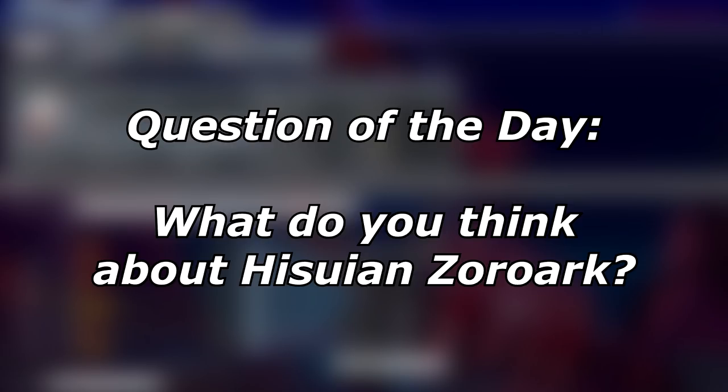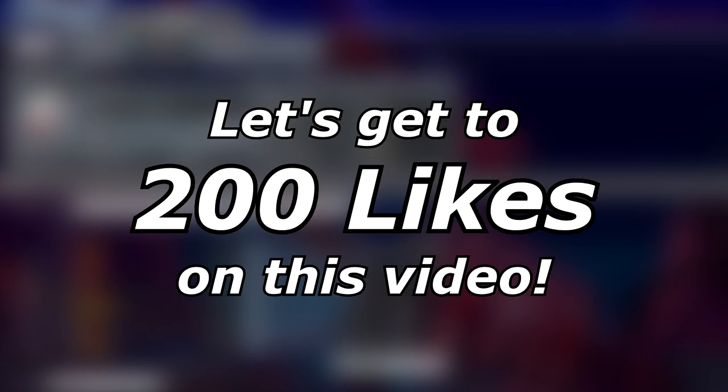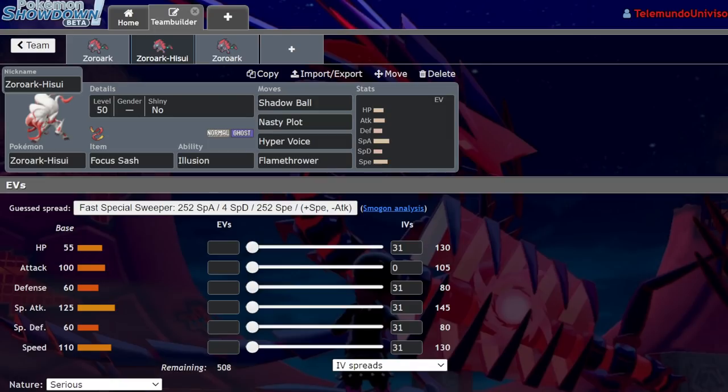Today we're going to be continuing with our analysis of the new Hisuian Pokemon introduced into Pokemon Legends Arceus. There is no competitive online battling in Pokemon Legends Arceus, but we know that these Pokemon have certain abilities and moves due to datamines and the fact that they will be transferable into Pokemon Home eventually.